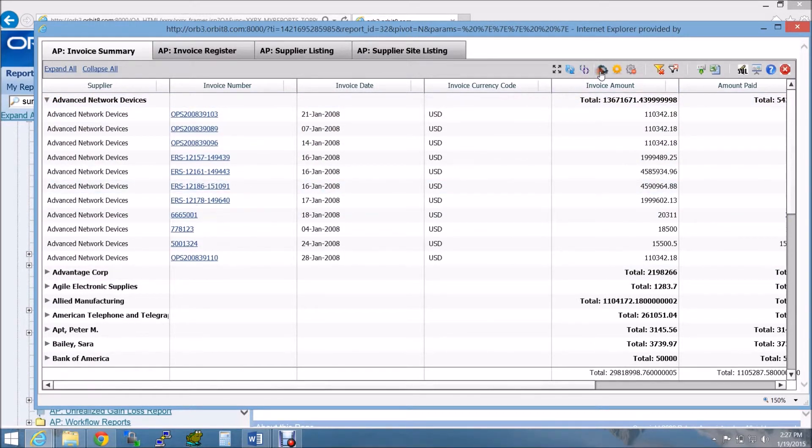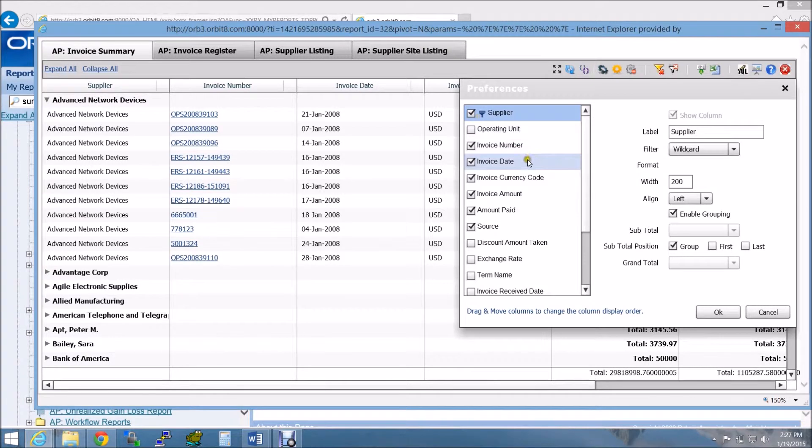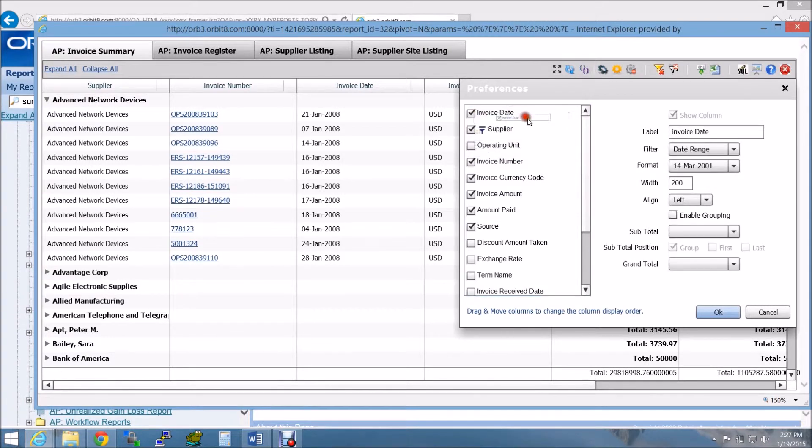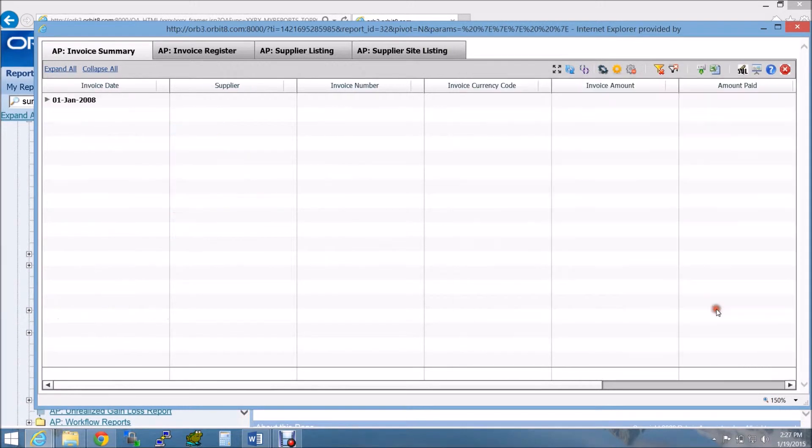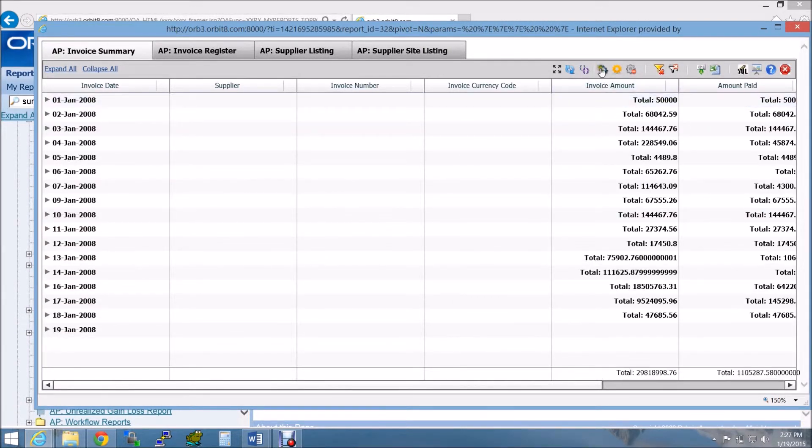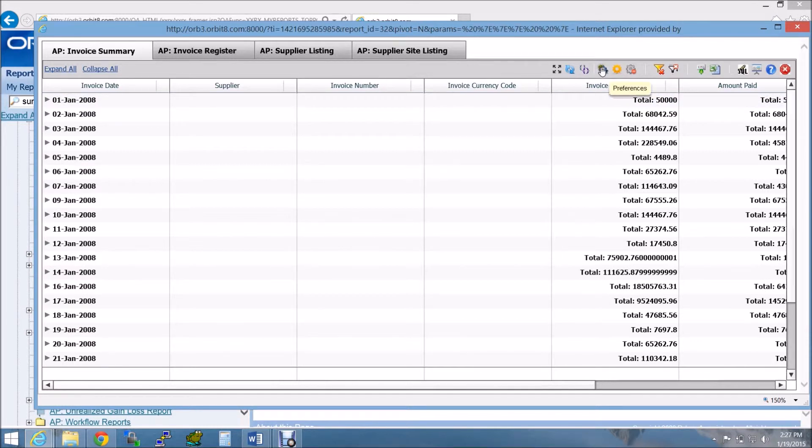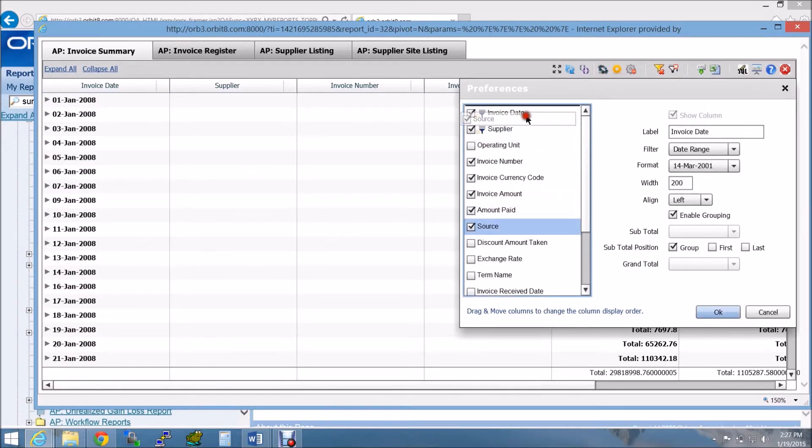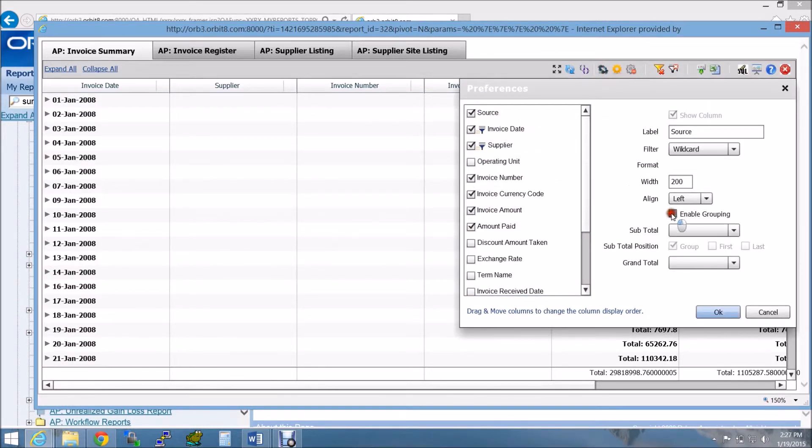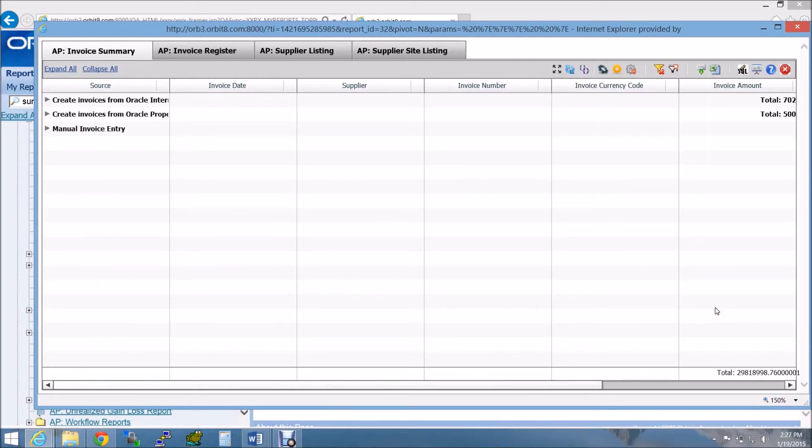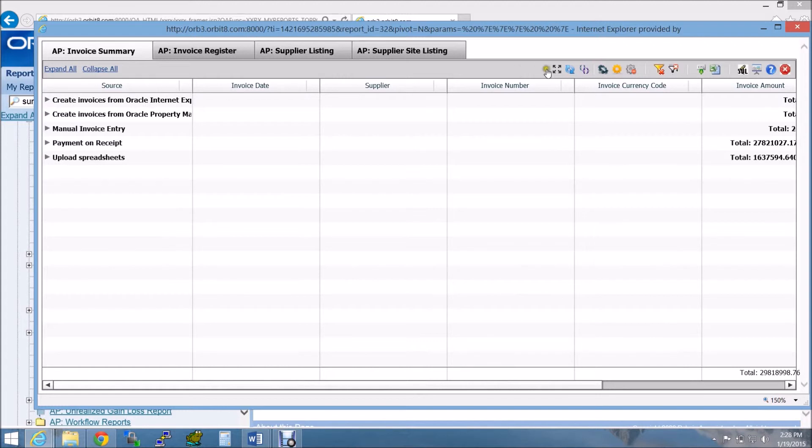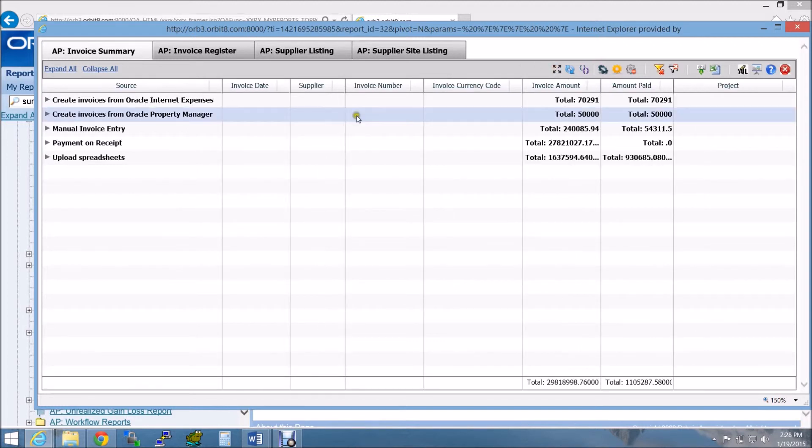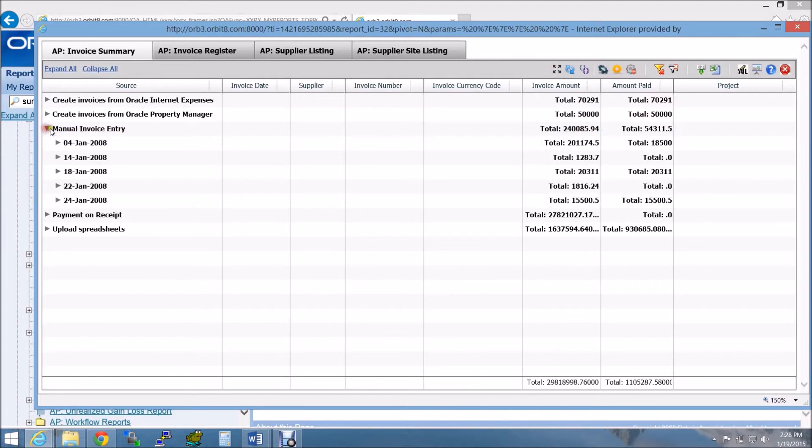I can do the similar grouping based on an invoice date or also the source of the invoice. Smart Grid also supports multiple groupings.